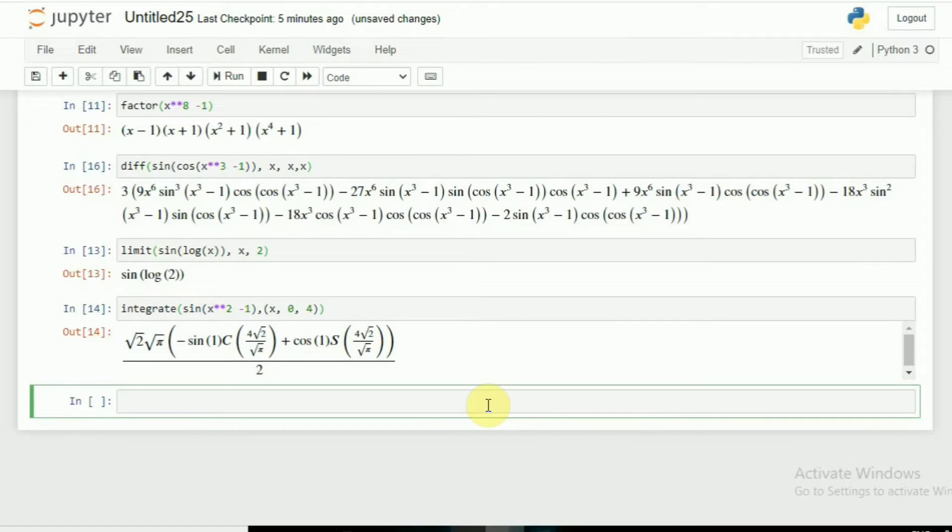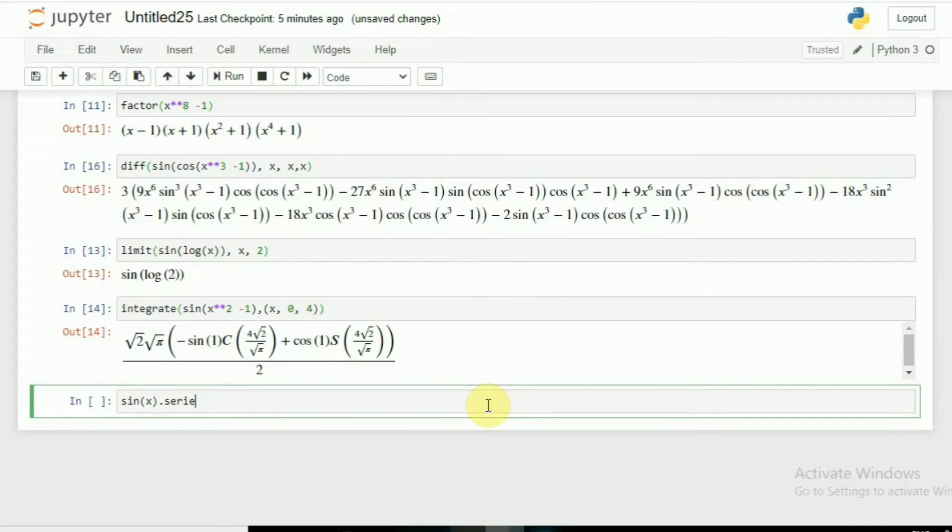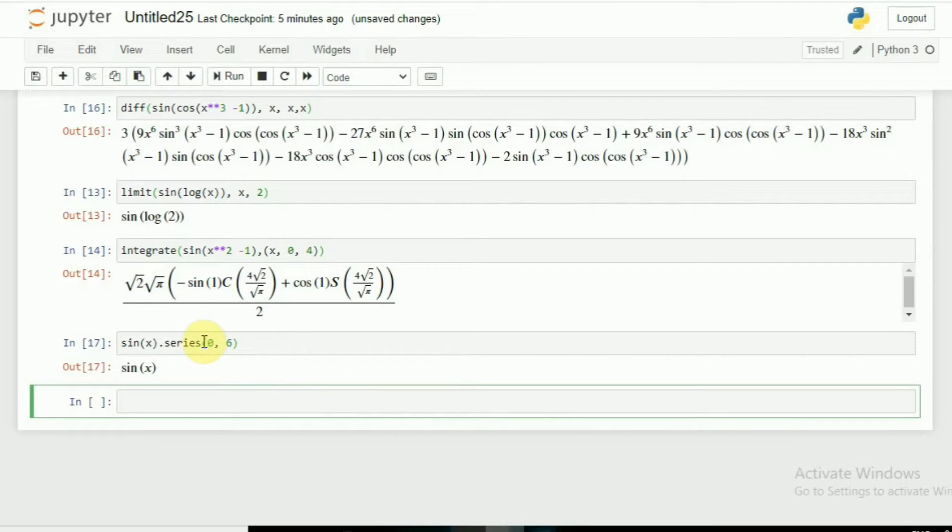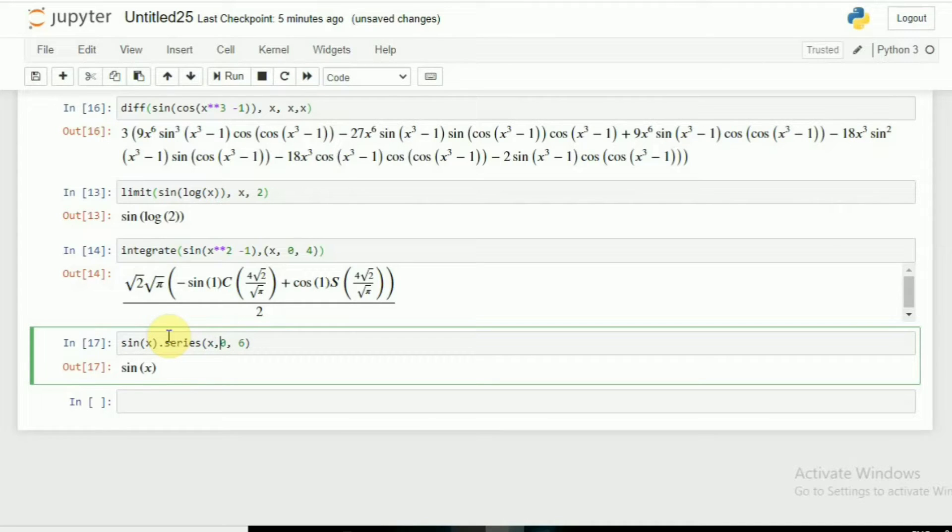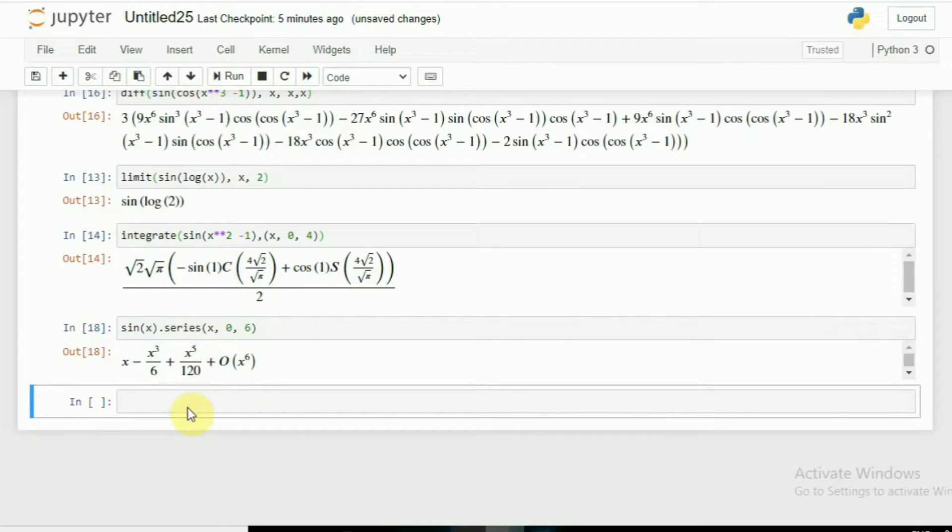You can find the series of any number. For example, let's say I want the sine x series from 0 to 6. Here you go, this is my sine x series. You can choose anything, you can use any series depending on your choice.